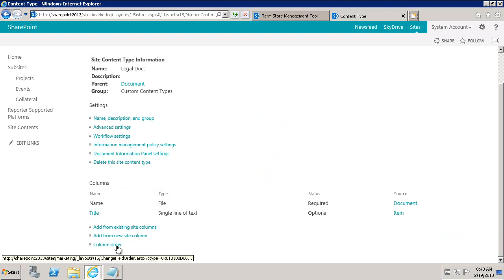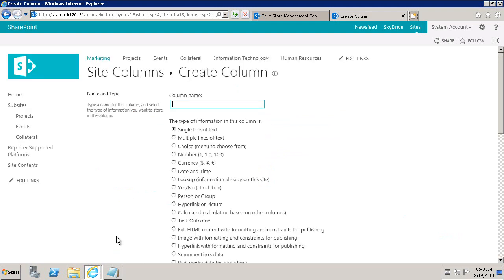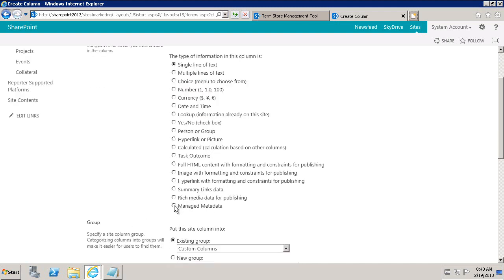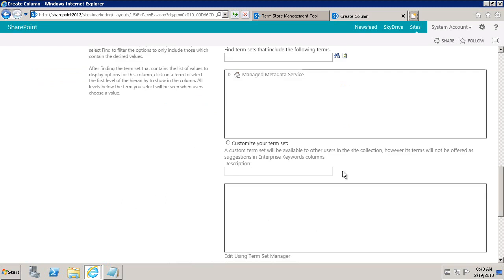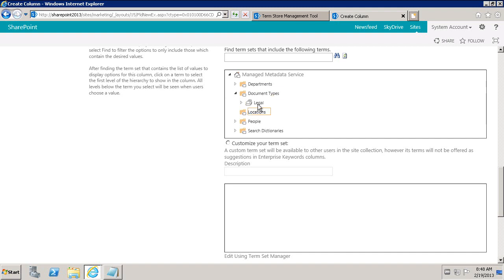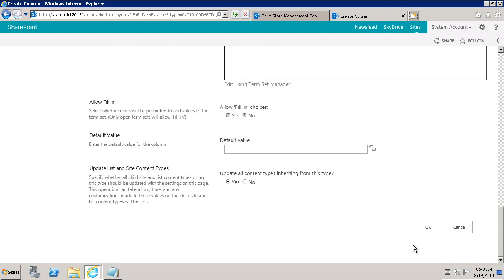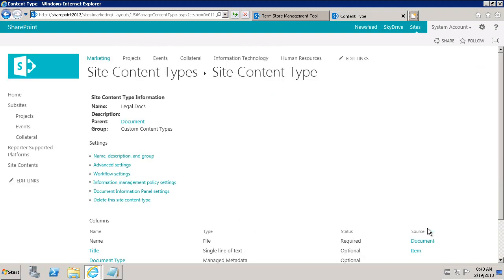We'll add one extra column. Whatever the document content type accepts — name, title, created date, all that — we'll need, plus we'll need a managed metadata column. The name here will be Document Type. This is a managed metadata field, and whatever we've done in central administration should appear here. So this is Document Type, Legal Documents. We'll go ahead and click OK. This is our quick configuration of the custom content type consuming that managed metadata term set with all the terms.